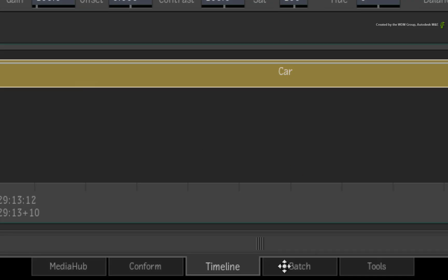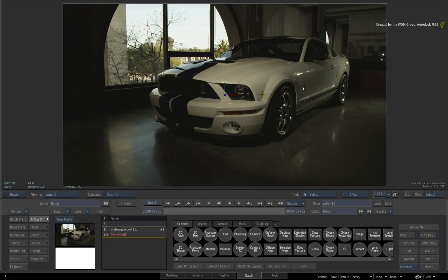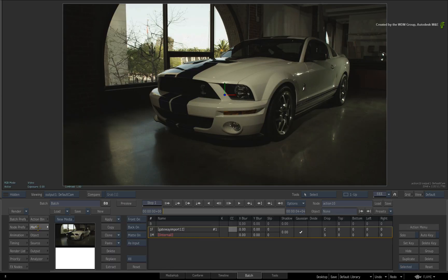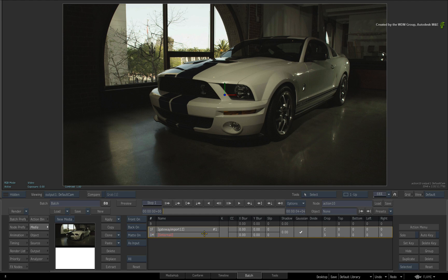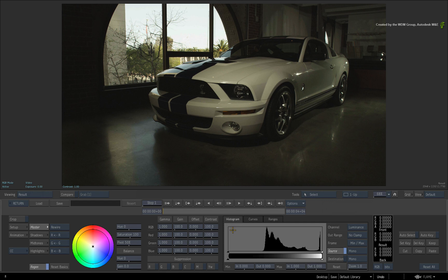Now let's switch over to Batch where I have the same shot loaded into an Action node. Switching to the Media menu, I want to load the same TimelineFX colour correction onto the image. So double-click on the MTCC box to enter into the Action Colour Correction tools.